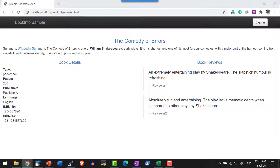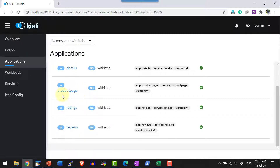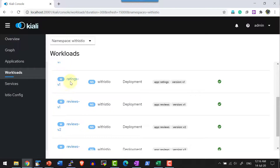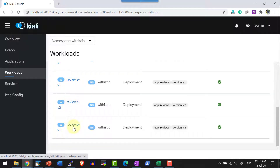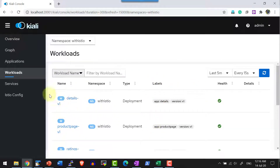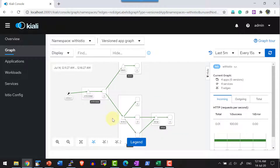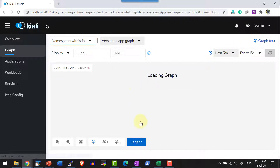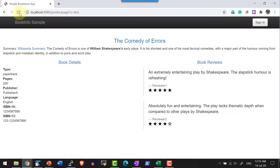Now let me access the Kiali webpage. I have the namespace with-istio and can get into the applications to see what is deployed and how workloads are distributed. For ratings I have version 1, and for reviews I have version 1, version 2, and version 3. These are the tags and labels attached to the containers. At minimum you have to make one request to get the graph displayed, so let me access that page a few times to generate requests and explore Kiali's features.